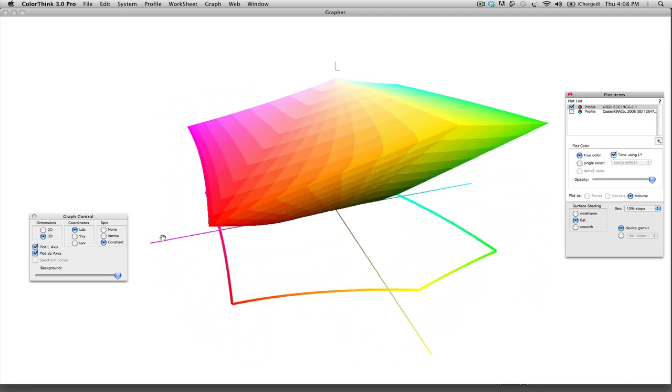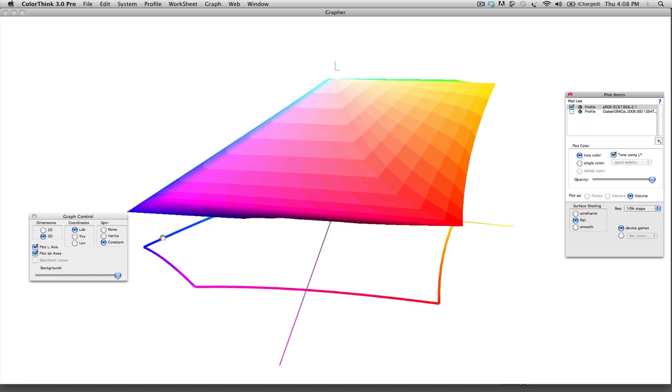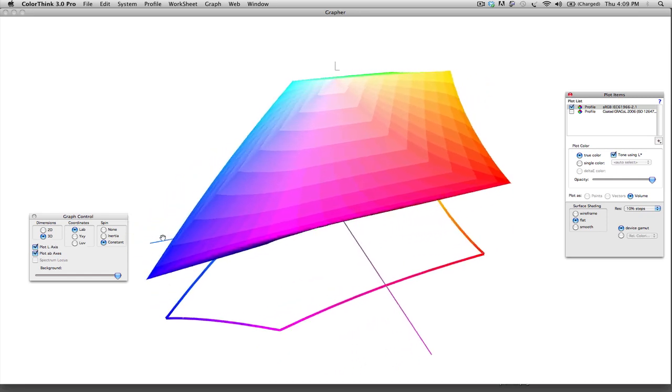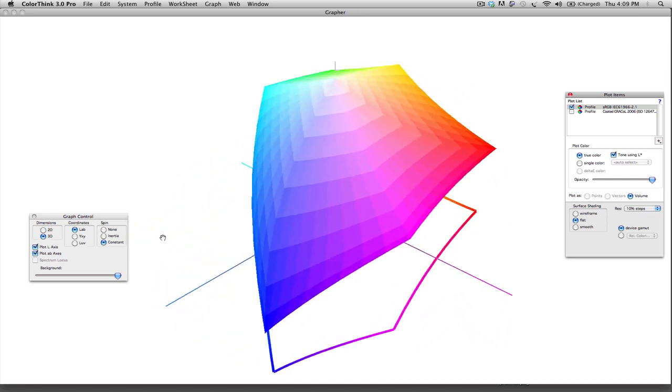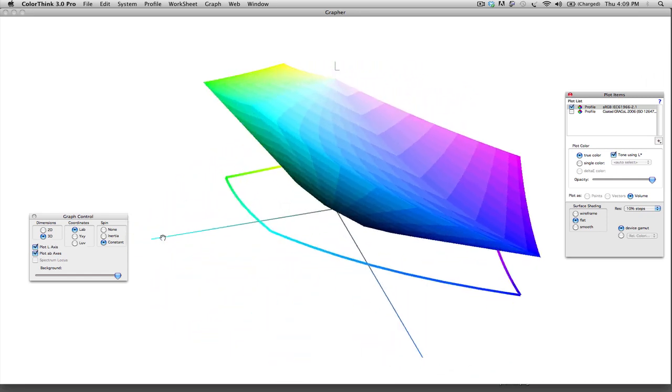Obviously, since it's dealing with projecting light, they're very bright colors, and they're very saturated.